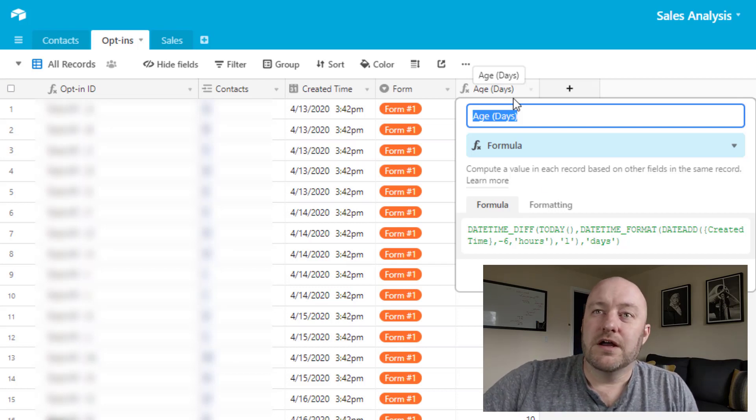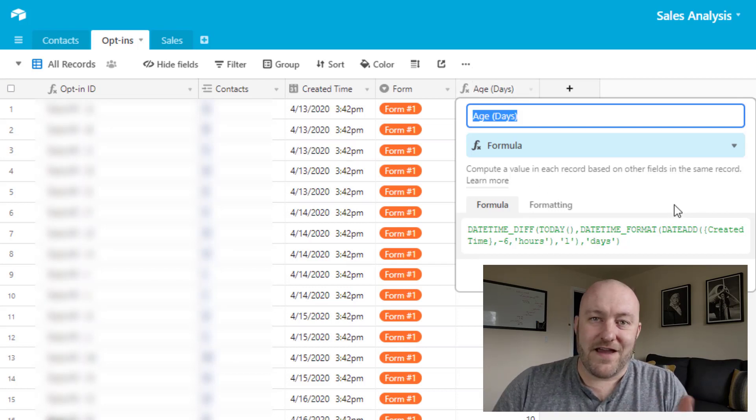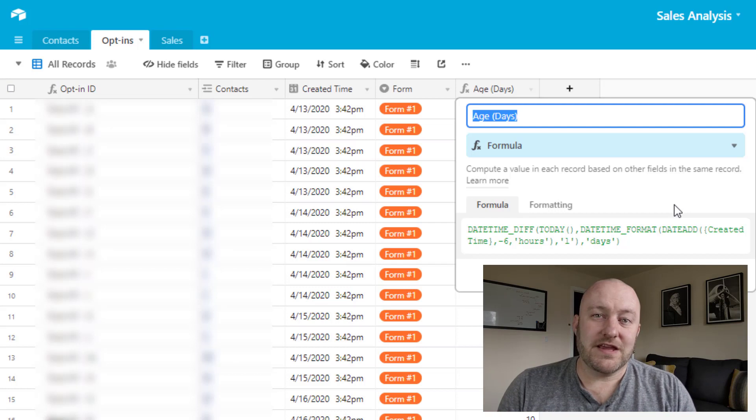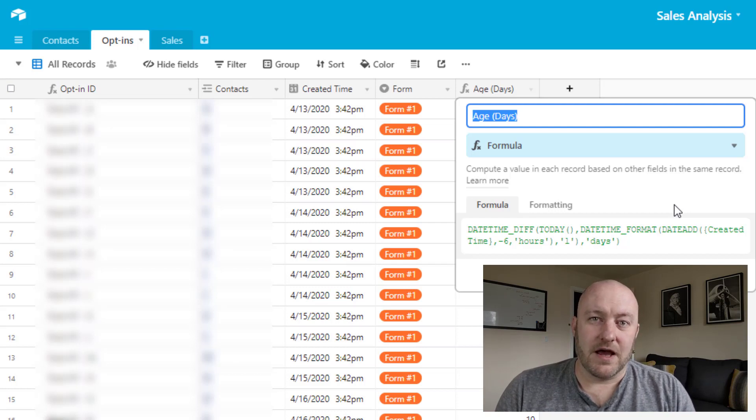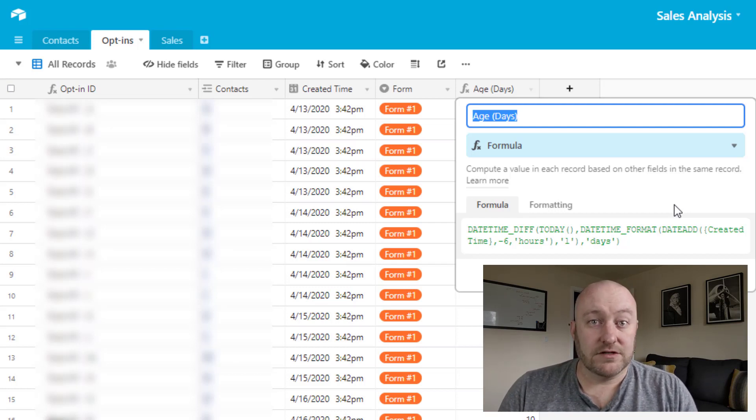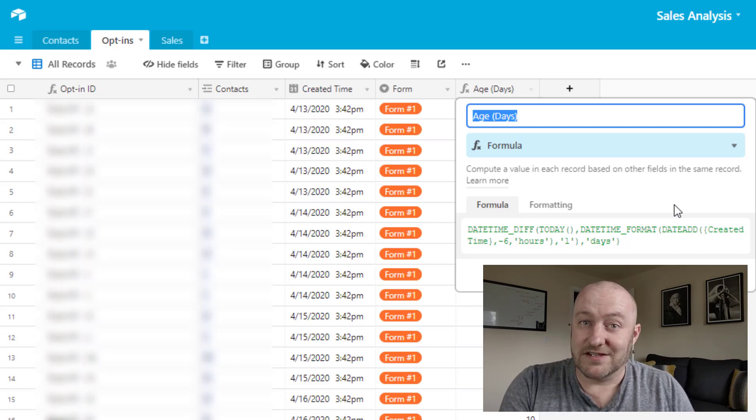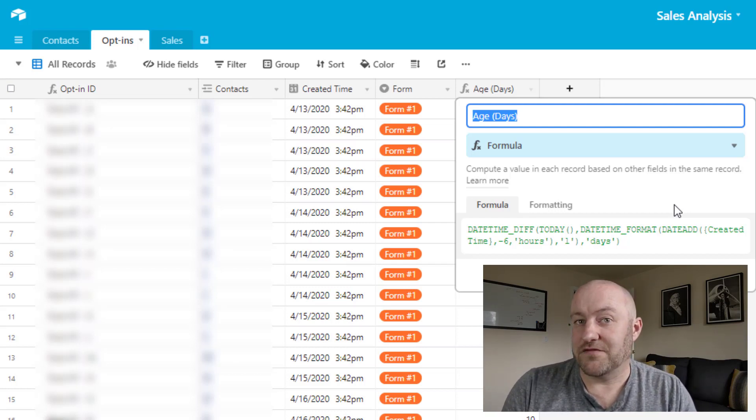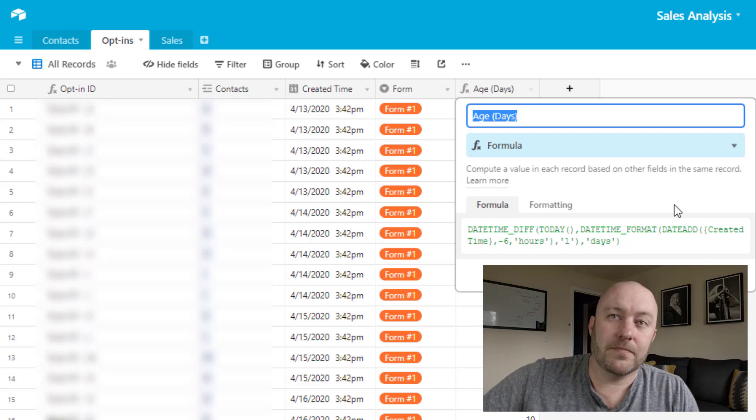Now, we're also running a little bit of a days formula here, where we're just taking the difference between today and the opt in date and time. And we're trying to get a count for how many days has this person been in our CRM, so to speak. So the nice advantage to this is we can start doing some analysis around how long does it take before a sale is made and things of that nature.